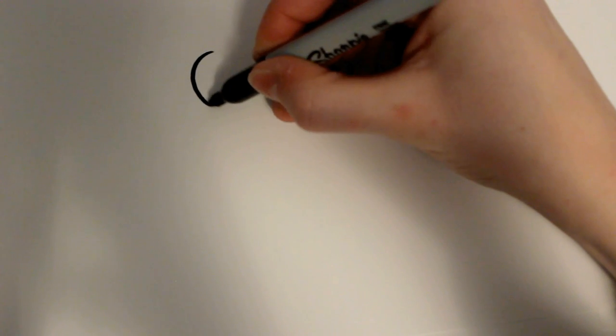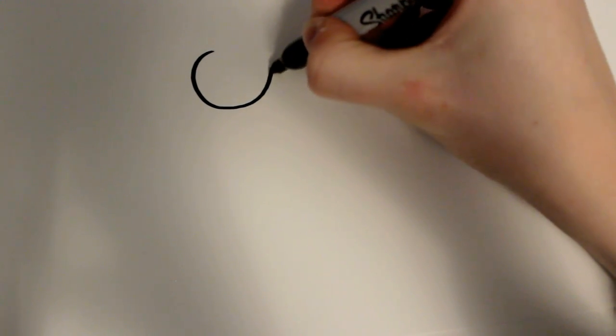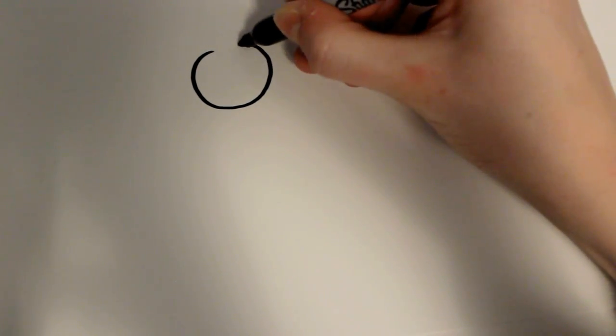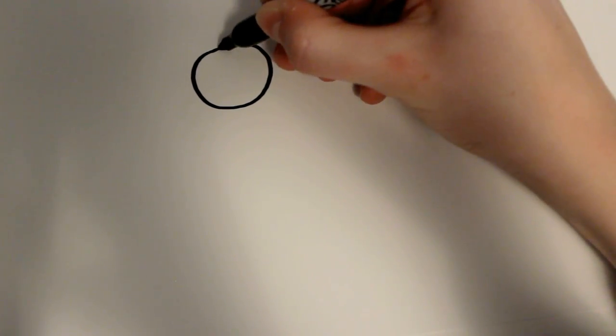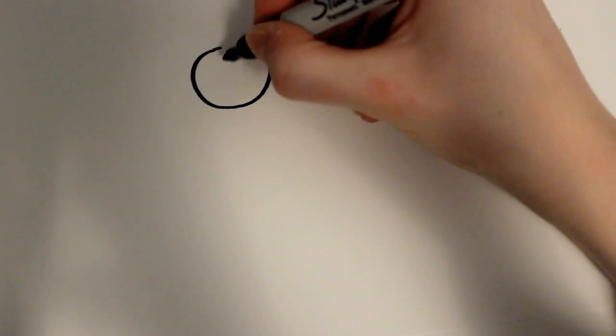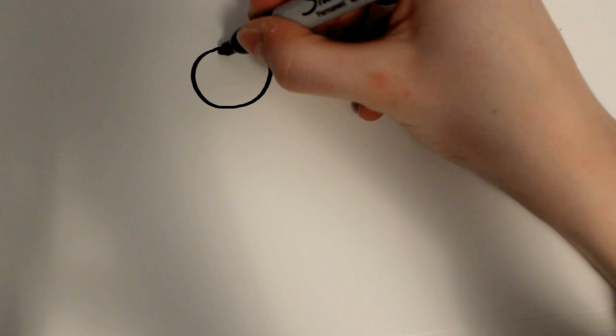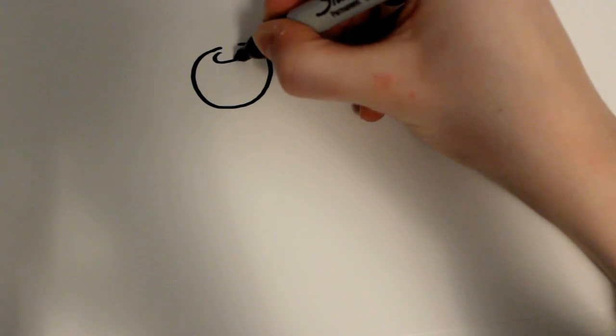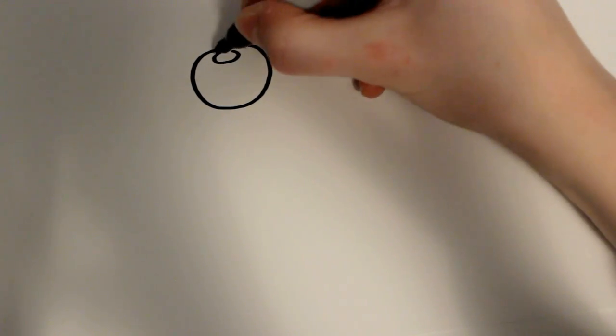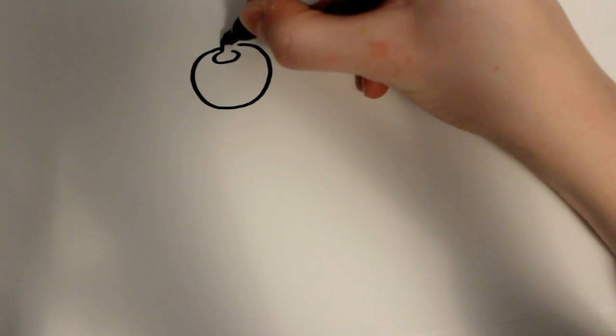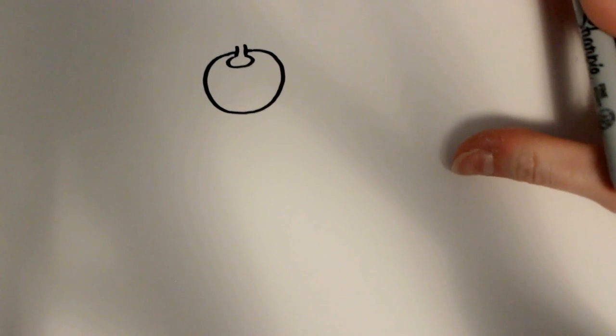First you start out by drawing a circle but then leaving it open at the top. After that you're just going to want to draw a little circle at the top there, and then it's going to go right out of that space that you left.